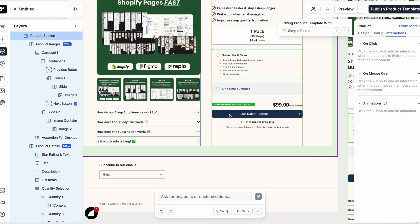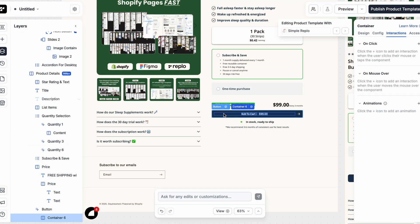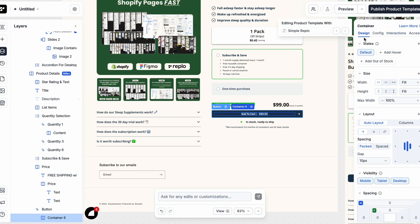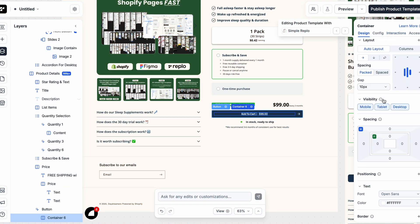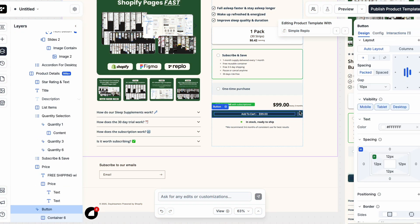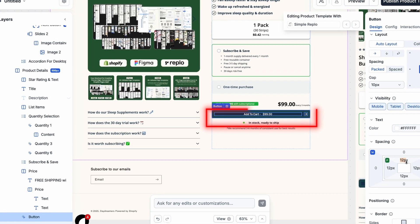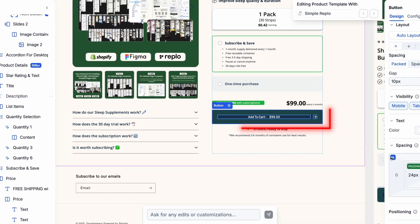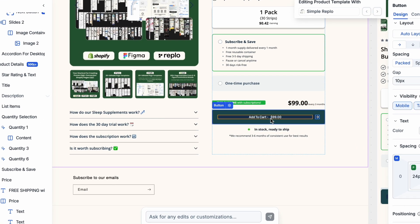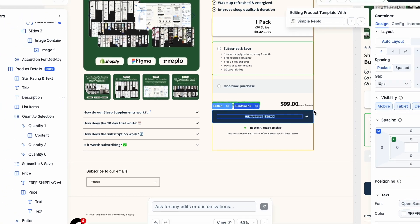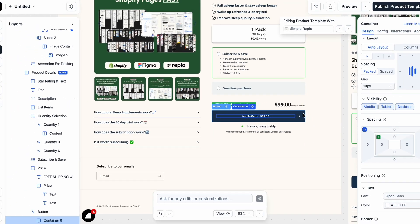Now let's talk about one of the most important sections of your product page, your add to cart button. In Replo, you can style your button however you want, size, color, padding, hover states, everything.